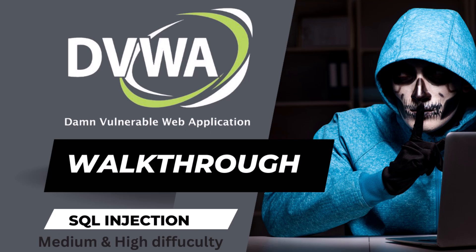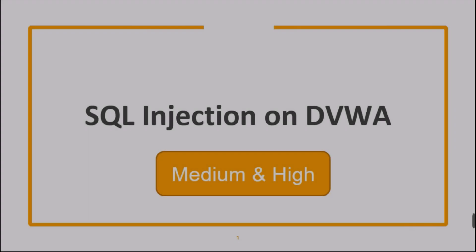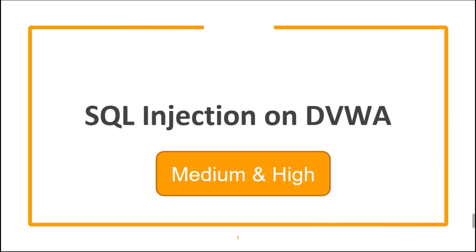In this video, we will go through medium and high difficulty SQL injection challenges on DVWA vulnerable web application.